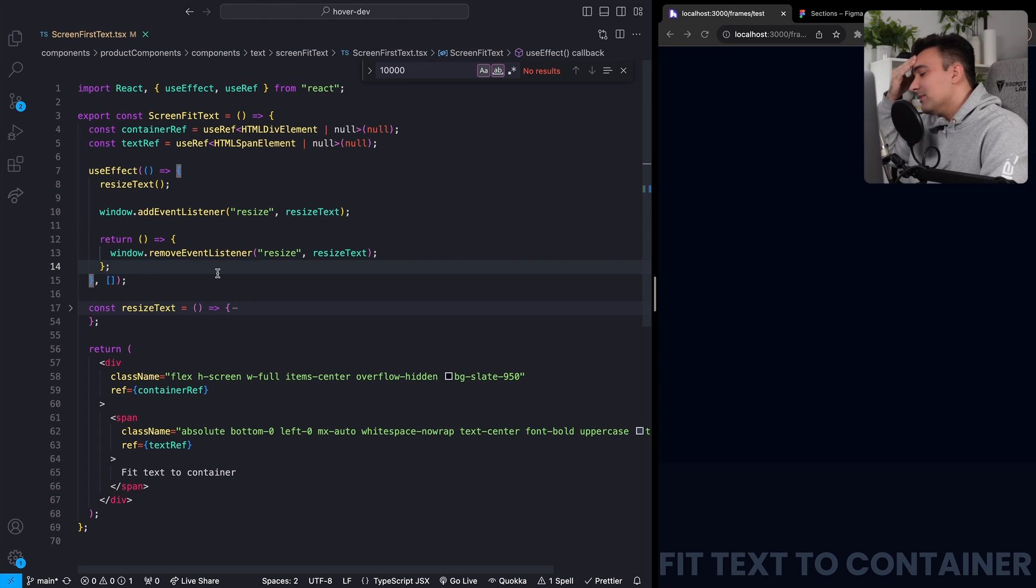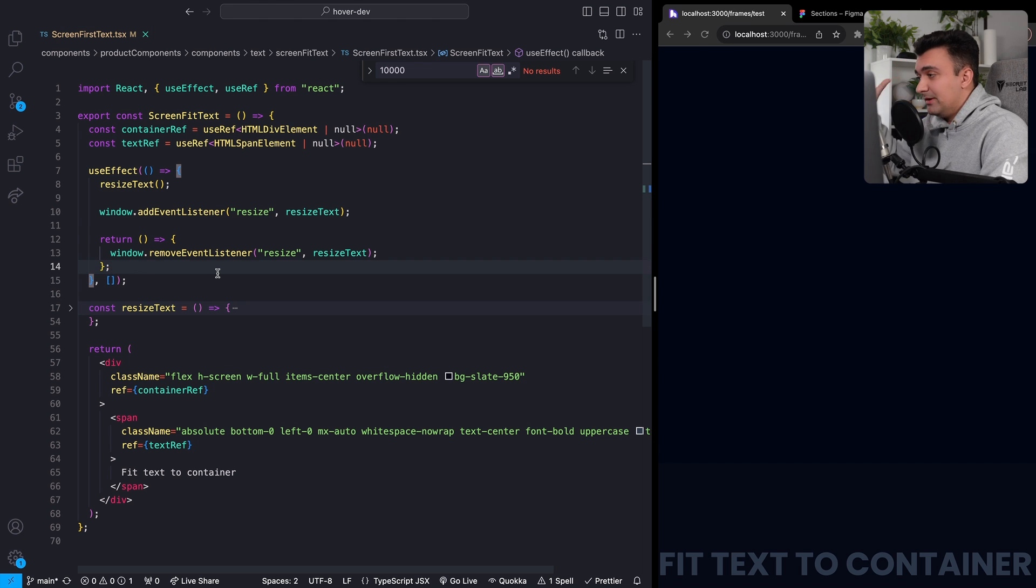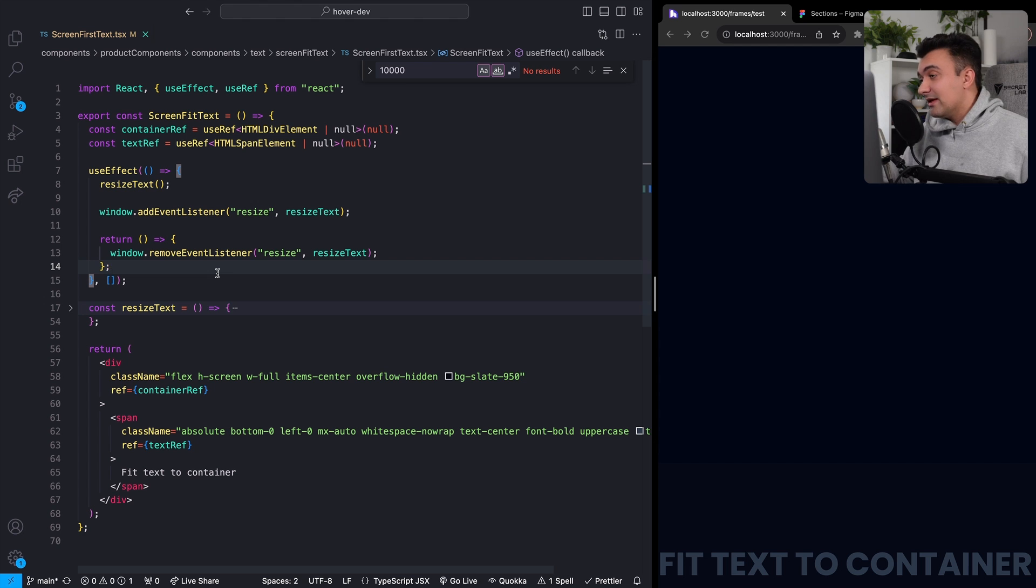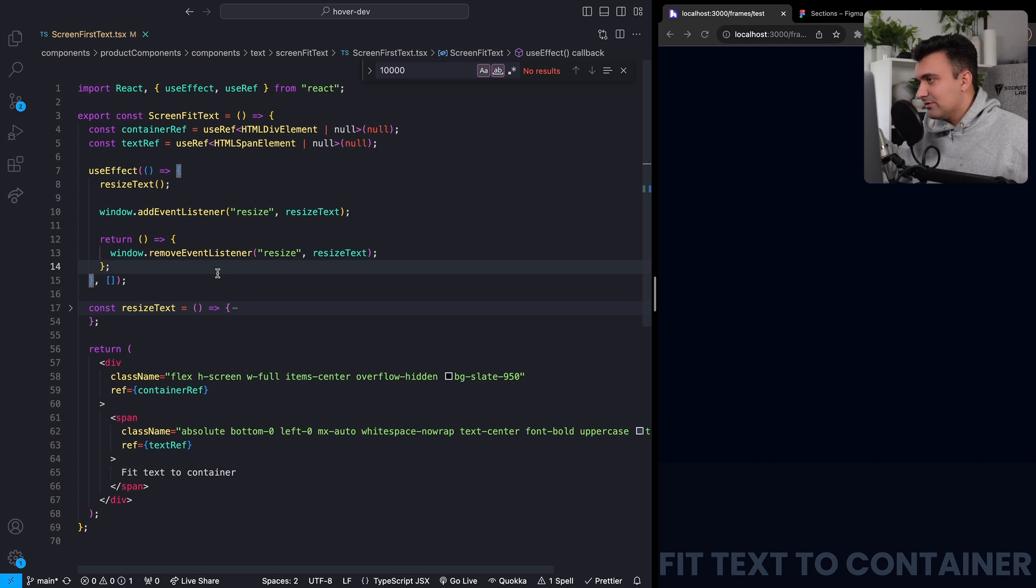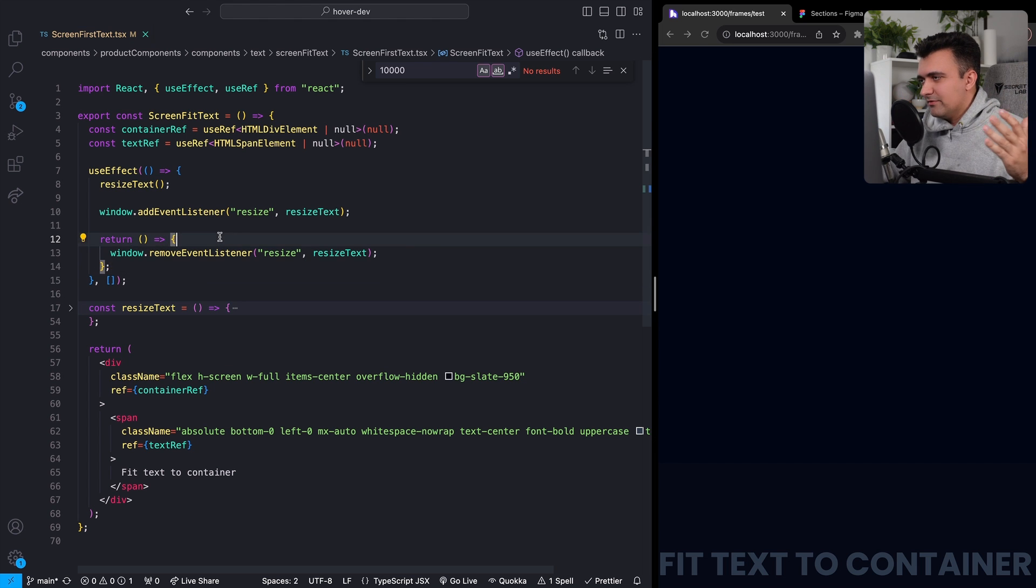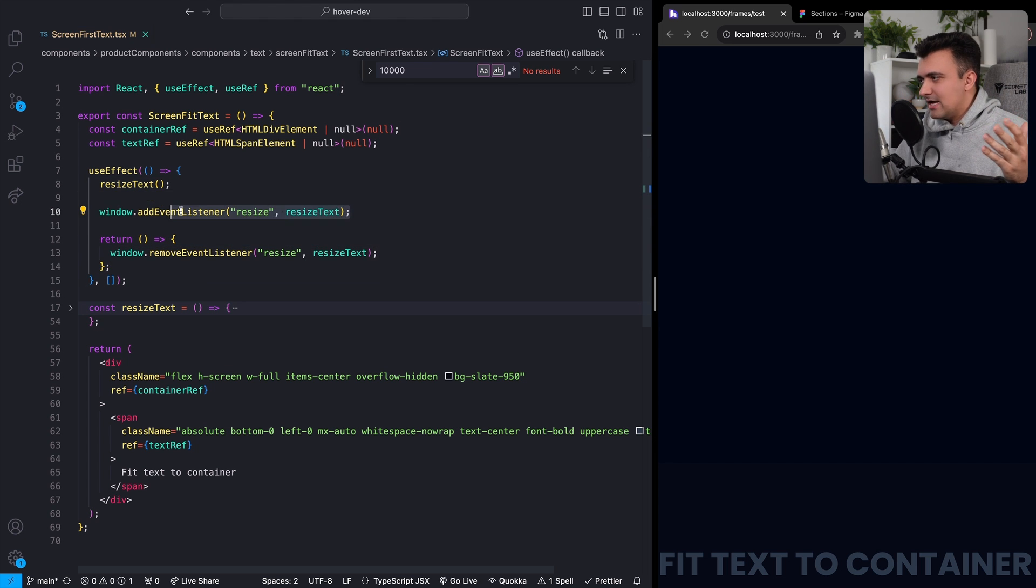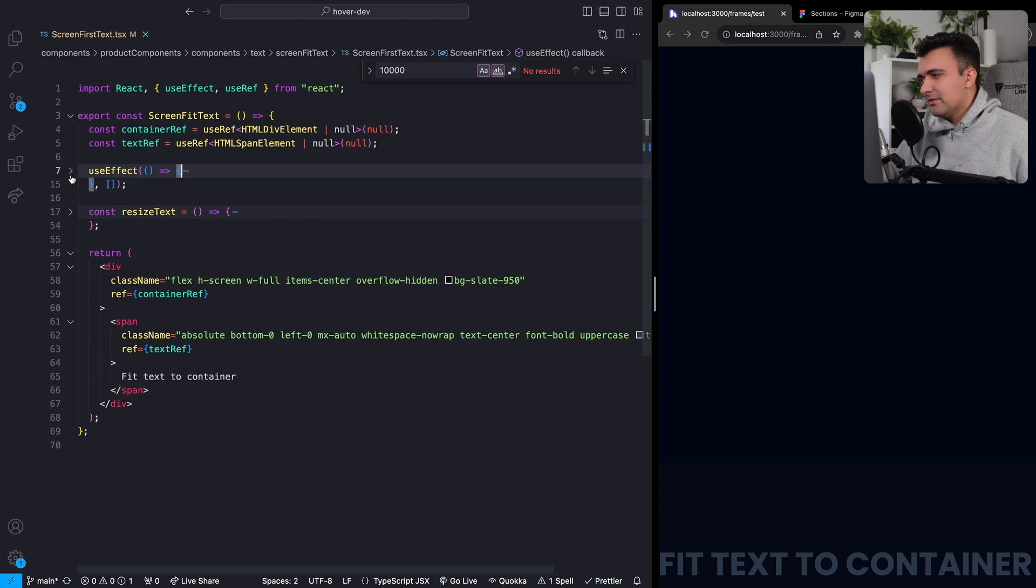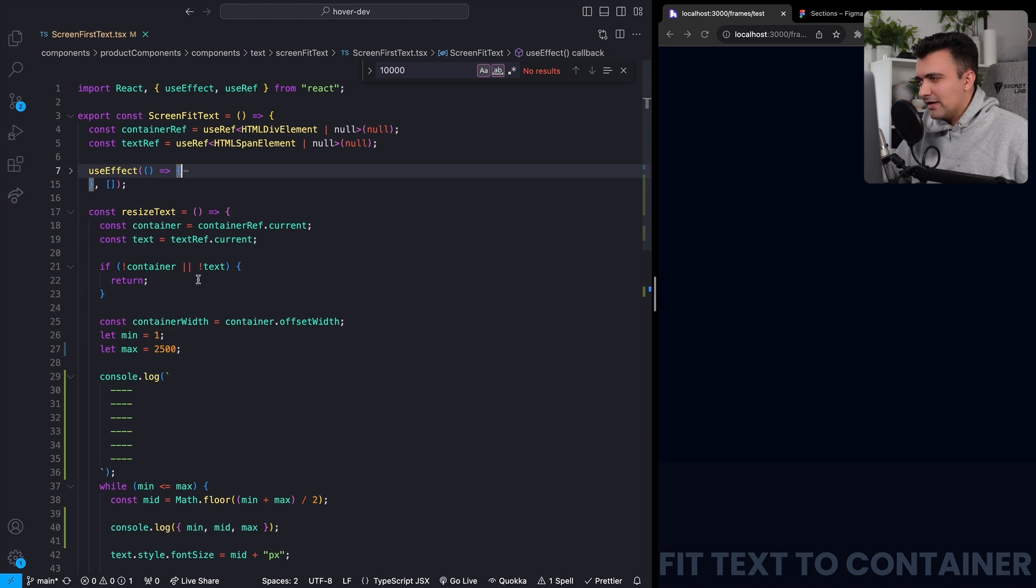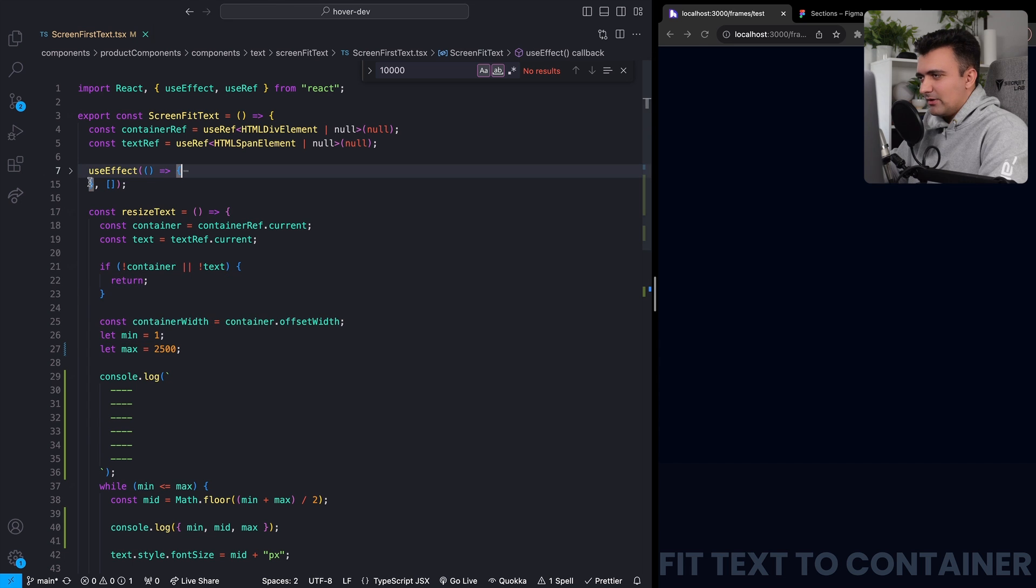One thing that could be a slight optimization to this is instead of using pixels, using viewport width. I'm not doing that in this case, mainly just because a single viewport width constitutes many pixels and you could use fractional viewport widths, but I thought it was a little bit more confusing. So instead I'm just calling on resize and recalling this function. But anyways, that's kind of against the point.